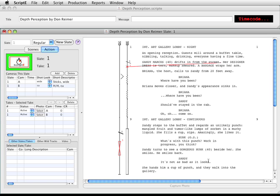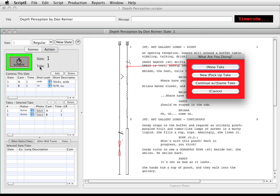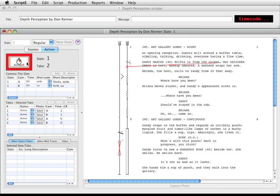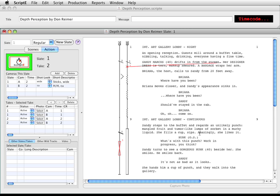Very quickly, I'm going to roll a couple of takes. Now we're in take 2. I'm going to indicate that take 2 started late on camera A. As you can see, the take number is correctly indicated.